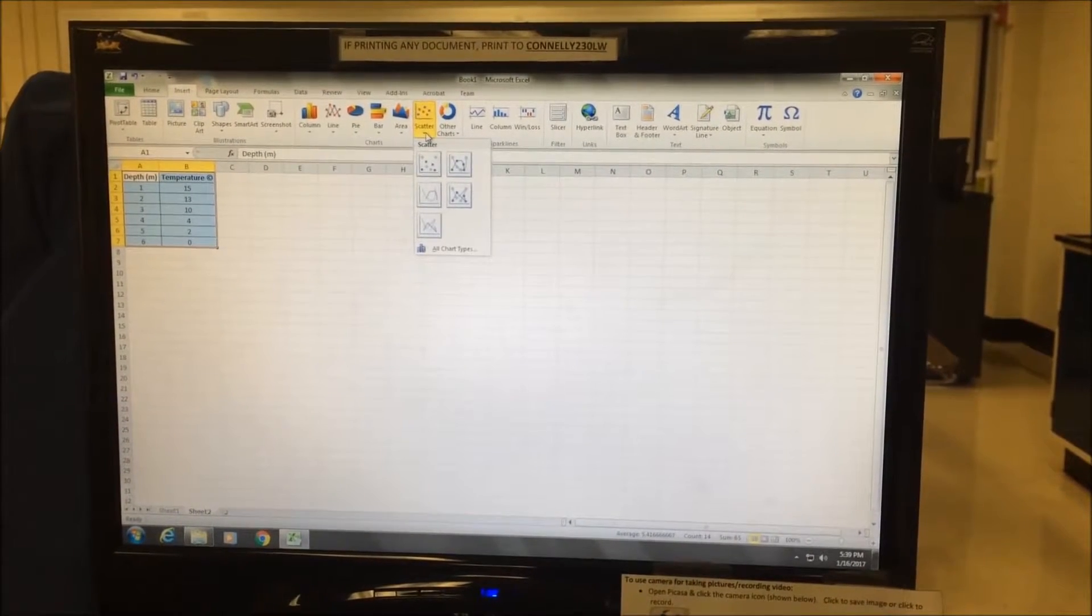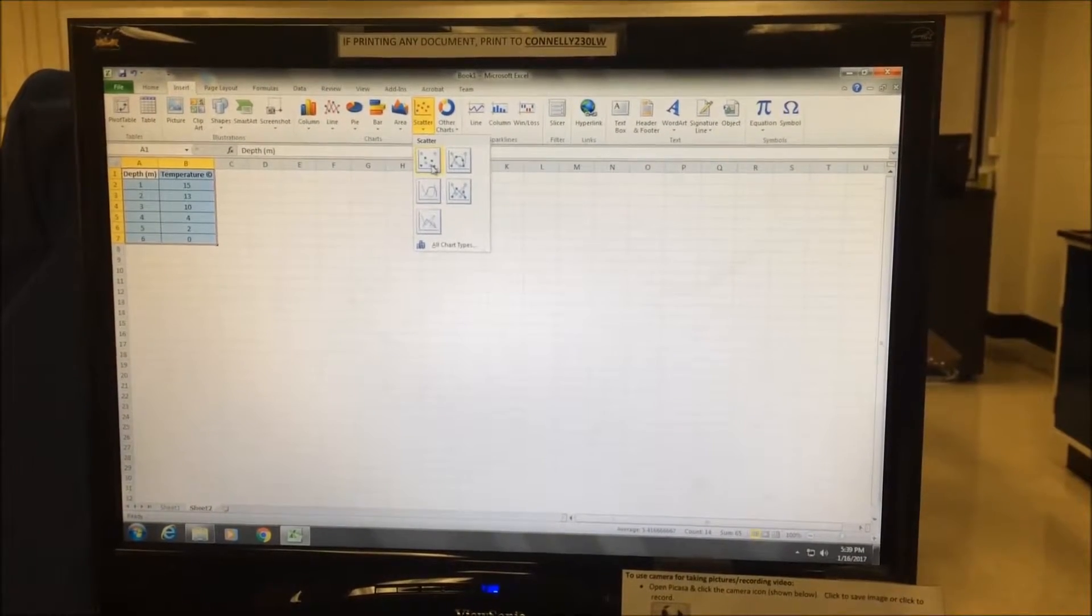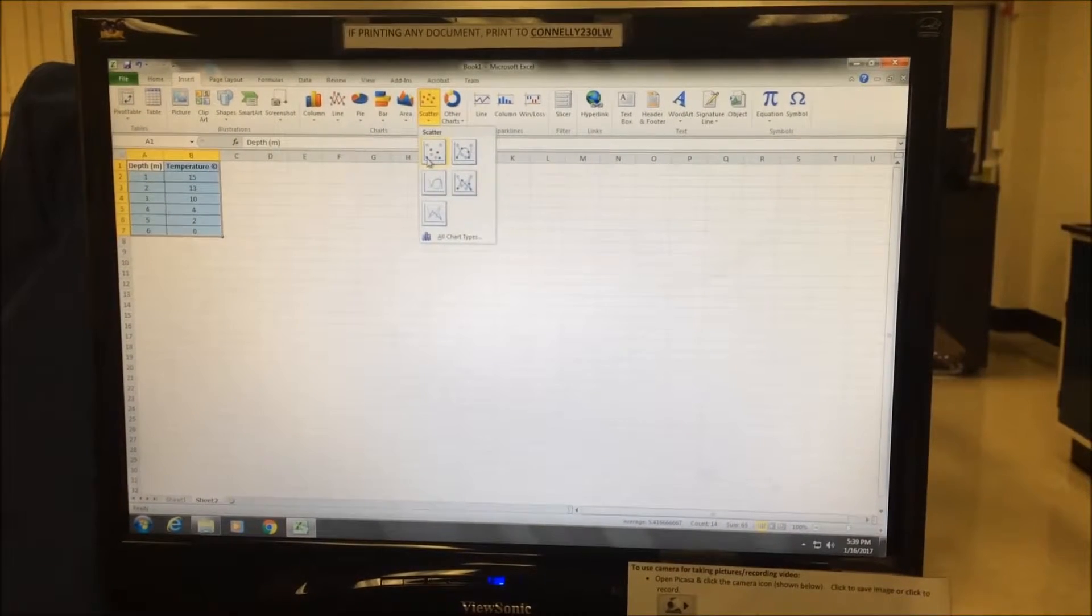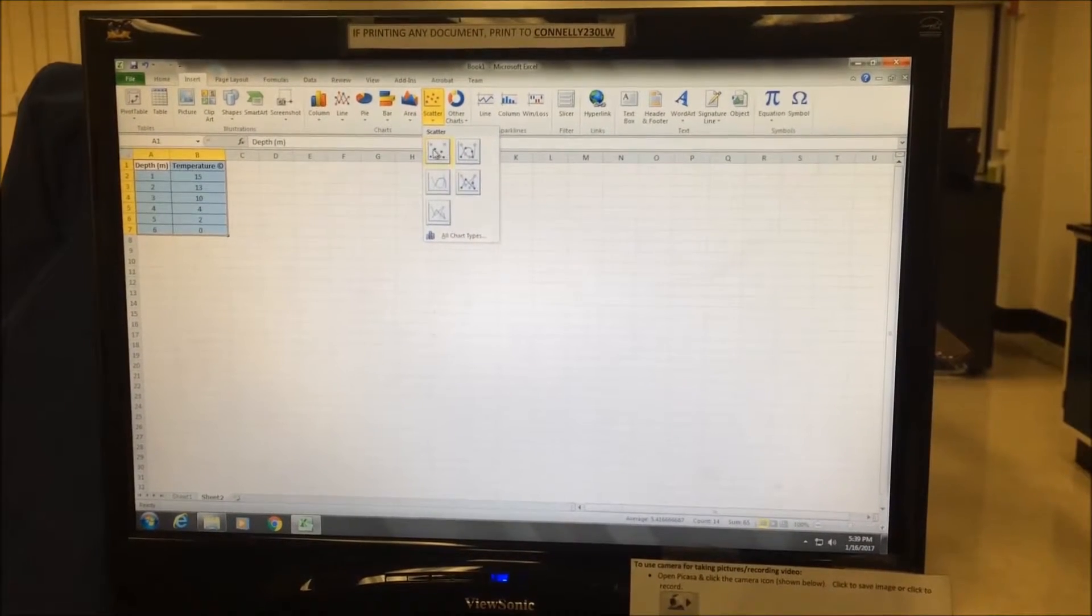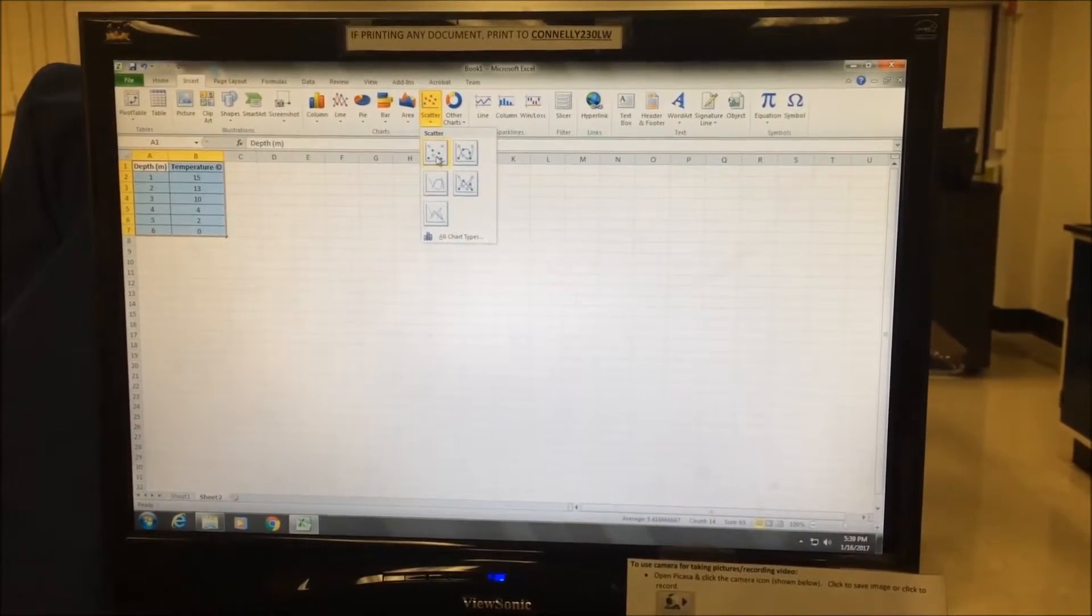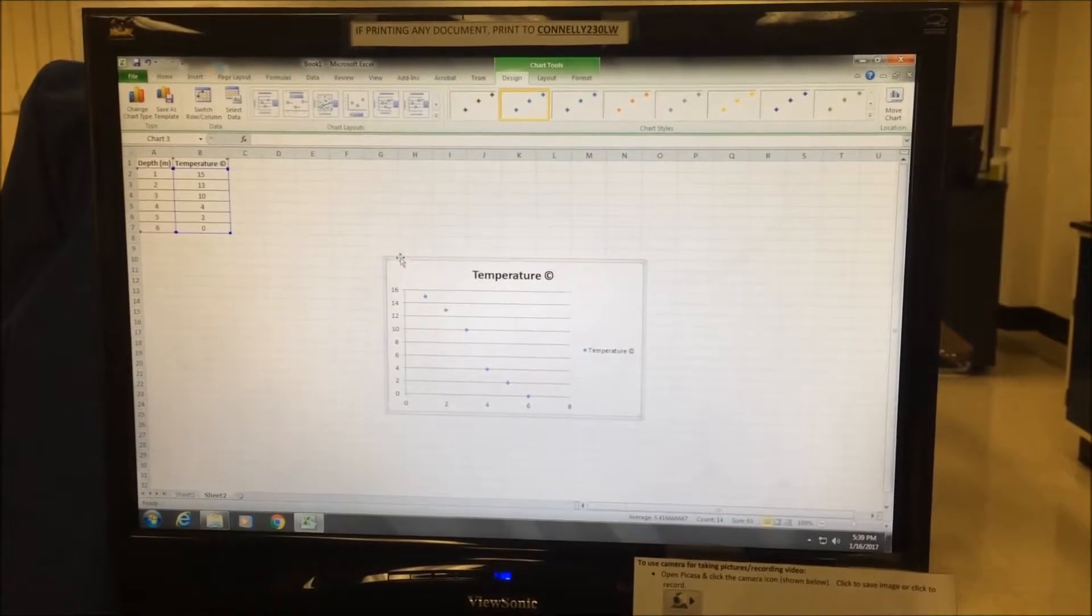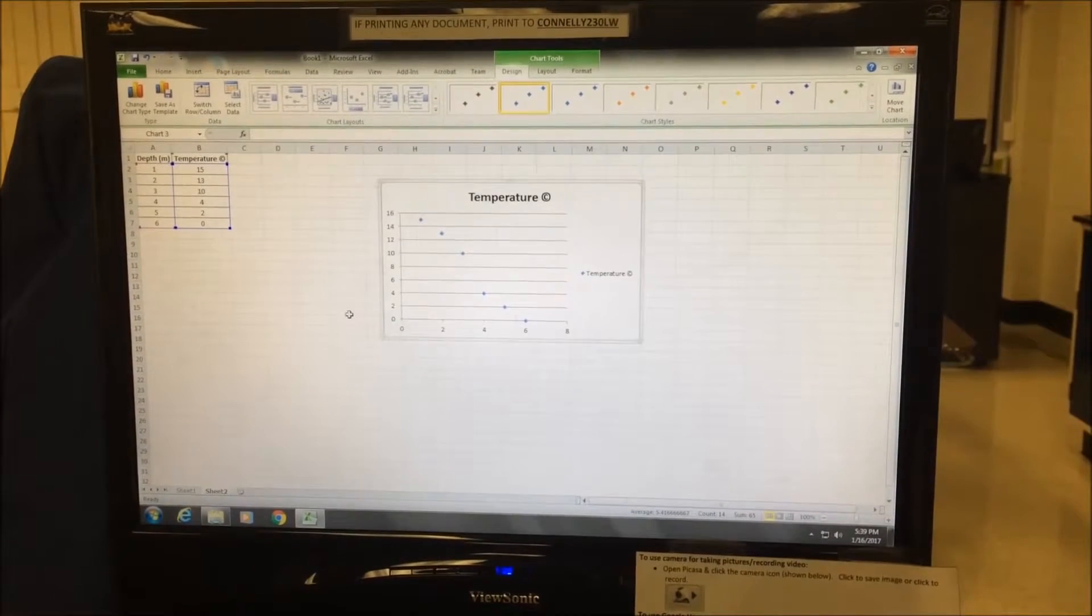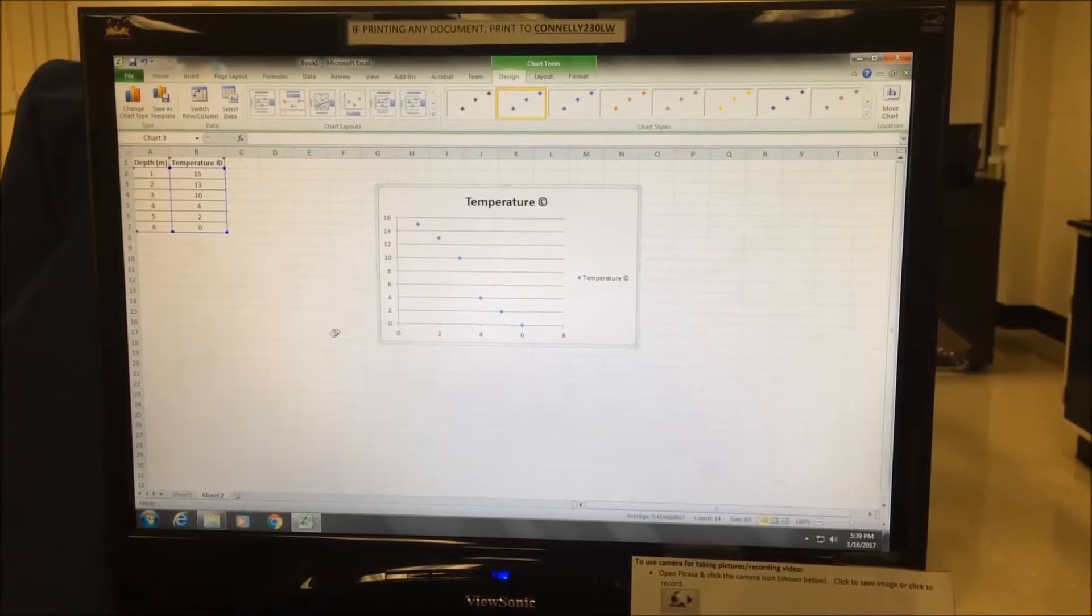If I want to make a scatter plot, I will click on this first one here, where you see the individual data points, but no lines connecting them. And here, it gives us a scatter plot of that data.